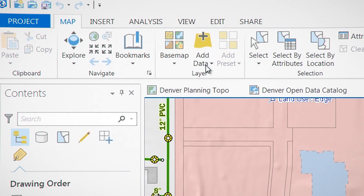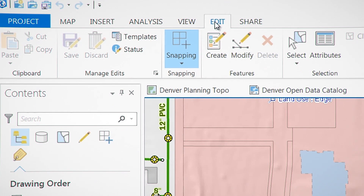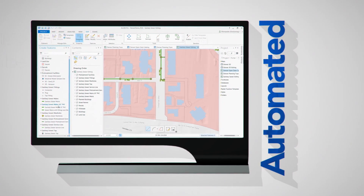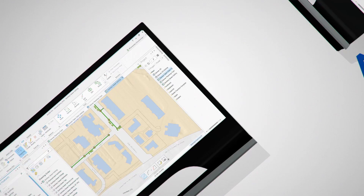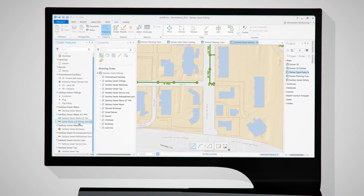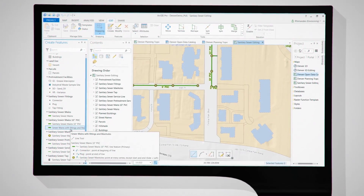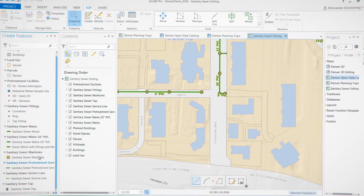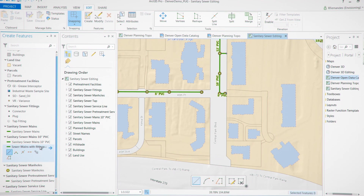With ArcGIS Pro, tools are displayed contextually so you always have the right tool for the job. Repetitive tasks can be automated, saving you a ton of time. And since ArcGIS Pro is a 64-bit app, you get lightning-fast tools that'll use all the hardware you can throw at it, so your map remains the focus of your attention.